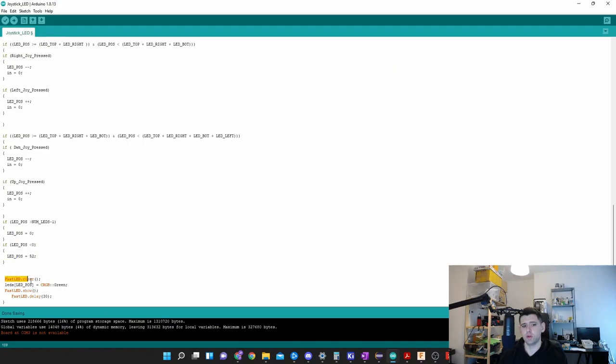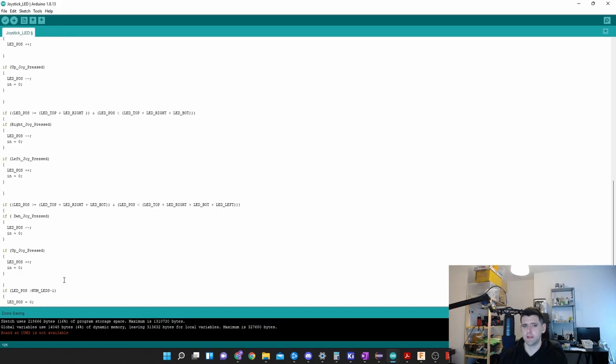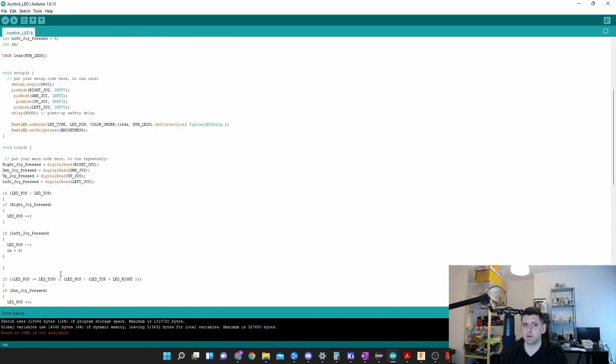All we do is we clear the LEDs so only the latest LED is shown. We make it green, then we show it. Then I just delay it for 30 milliseconds. That's basically the code step by step. I hope if there's any questions, just send me a message or comment below.